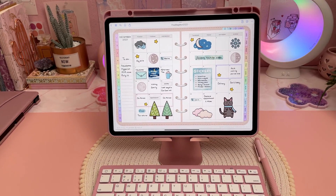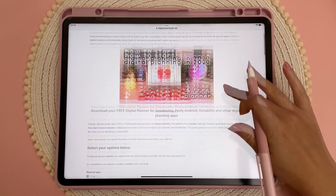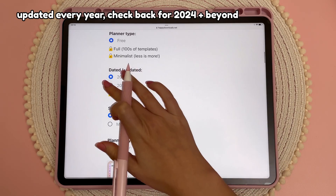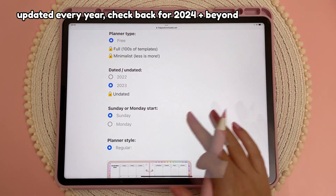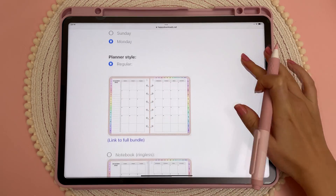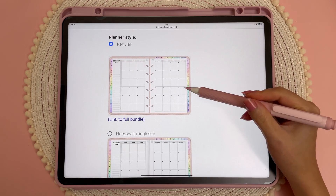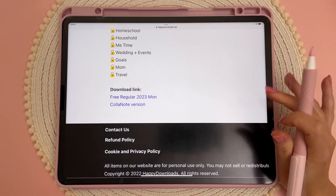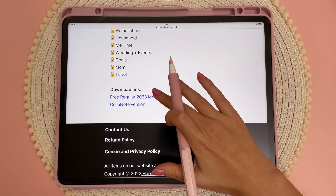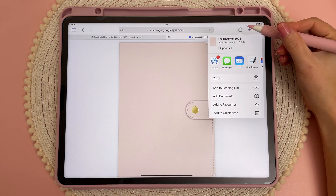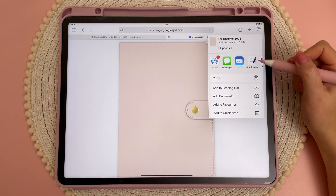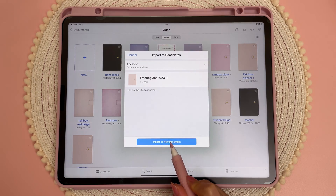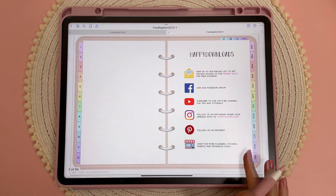I have a free digital planner you can download and try out right away — I'll put the link in the description. On this page you can come down and pick your options. I'm just going to choose 2023 dated and then Monday start. Here you have a choice of two different planner styles — one with rings and one without rings. If you go all the way to the bottom, you can tap on the download link, then tap on the share icon at the top and choose your app. I'm going to choose GoodNotes and then import as new document — and here is the planner inside the app.